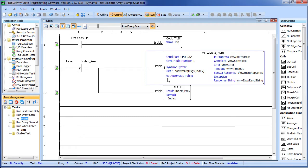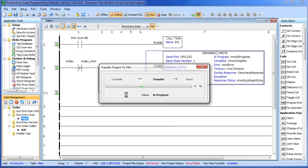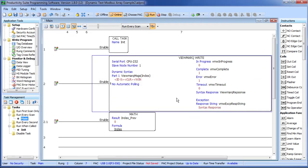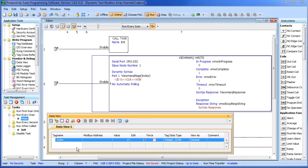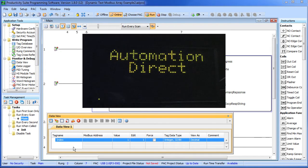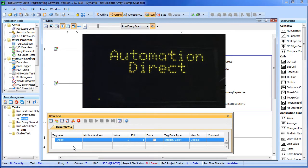Let's try it. I'll transfer this project down to the controller and bring up a data view so we can change that index. There's the index right there. I'm going to write it out to give us a baseline. And let's pretend we're the program and somewhere else in our PLC code we decide we want to display a different message.